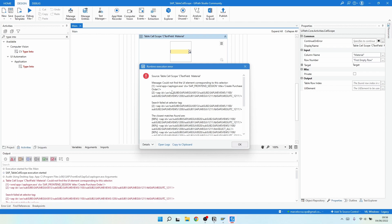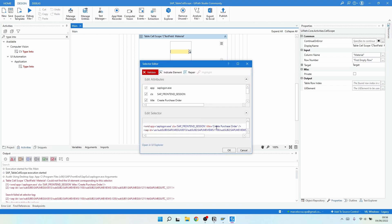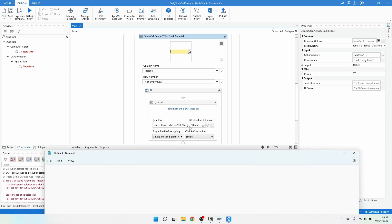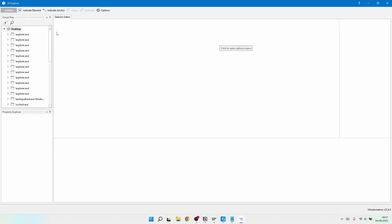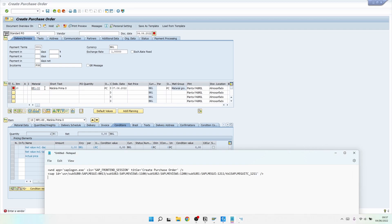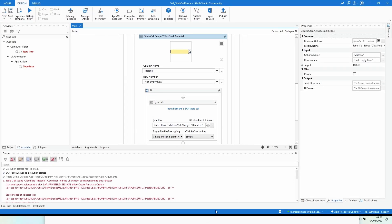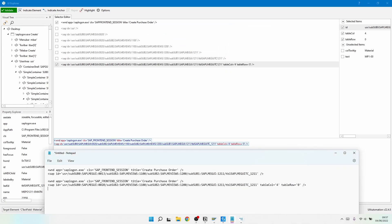The selector was not found. Let's copy the selector from our Table Cell Scope and paste it into Notepad. Then let's open UI Explorer and get the current selector by inspecting the cell on the first row, and copy that into Notepad as well to compare the two.